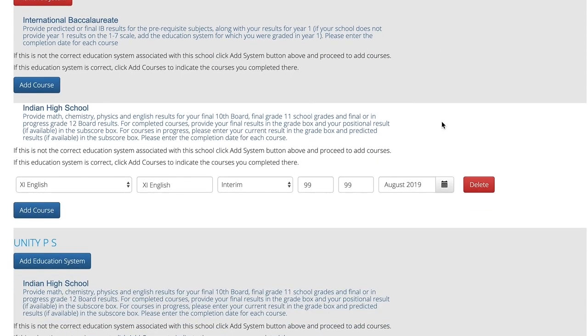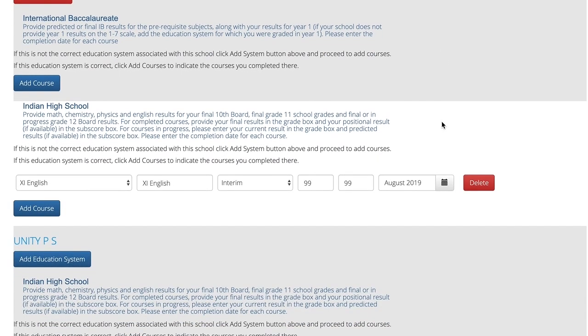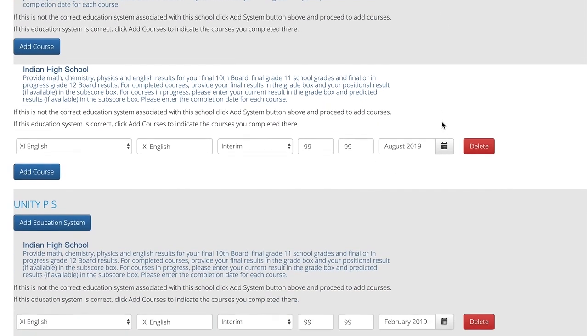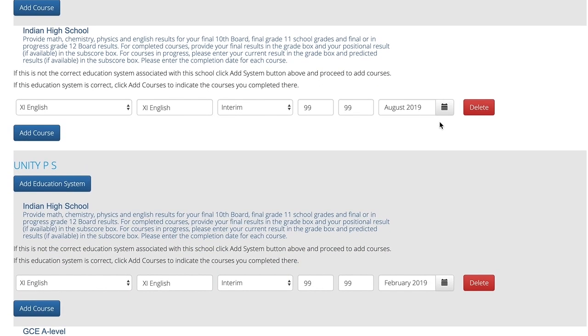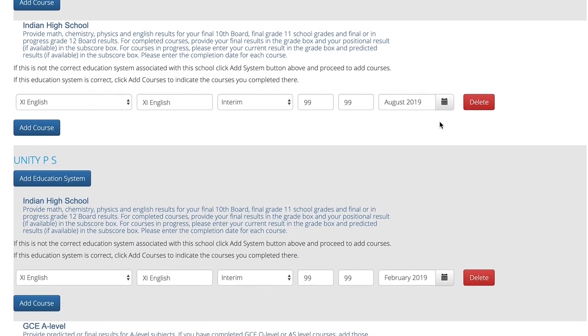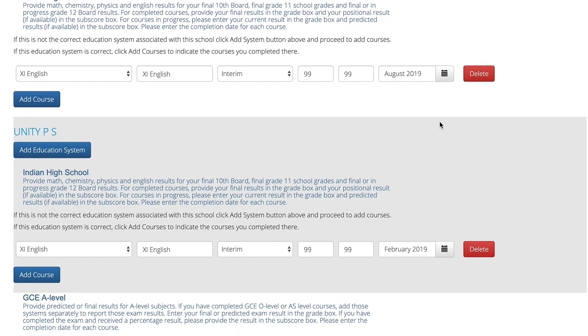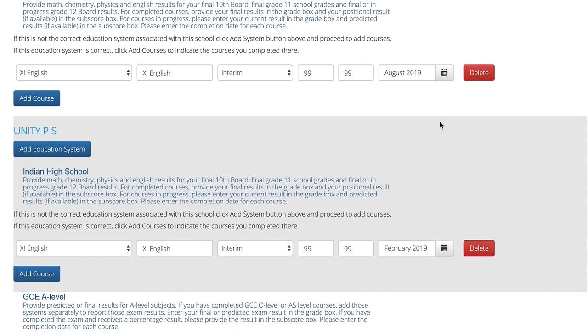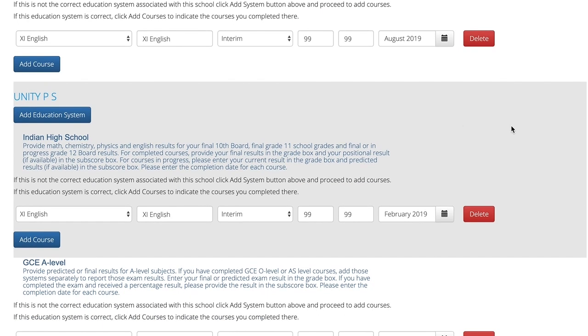You are required to submit information for all prerequisite courses you have completed. This includes first attempts of courses that you have repeated, including their repeated attempts. So this would be for prerequisite subjects such as English, math, chemistry, and physics.